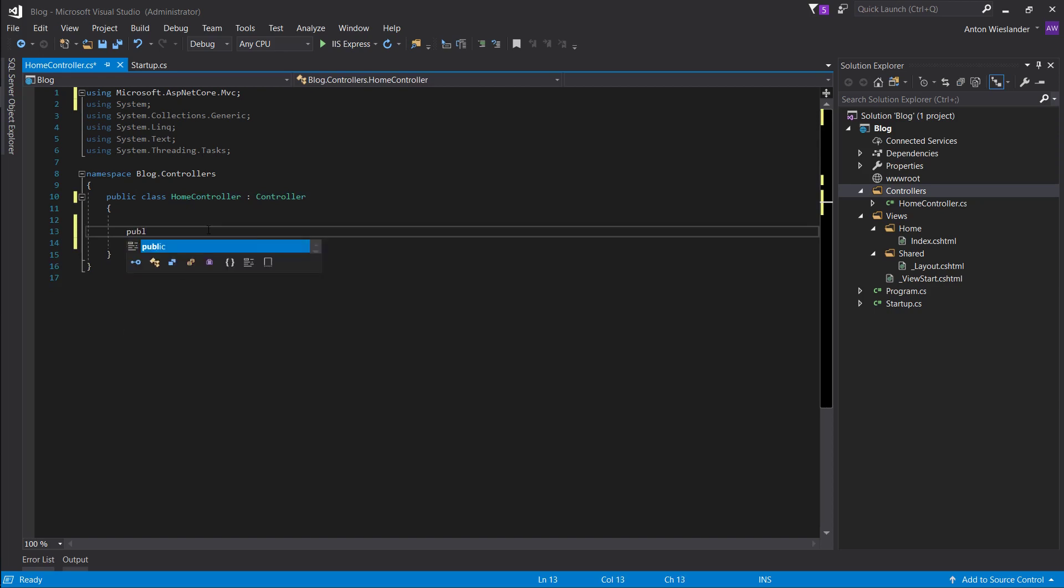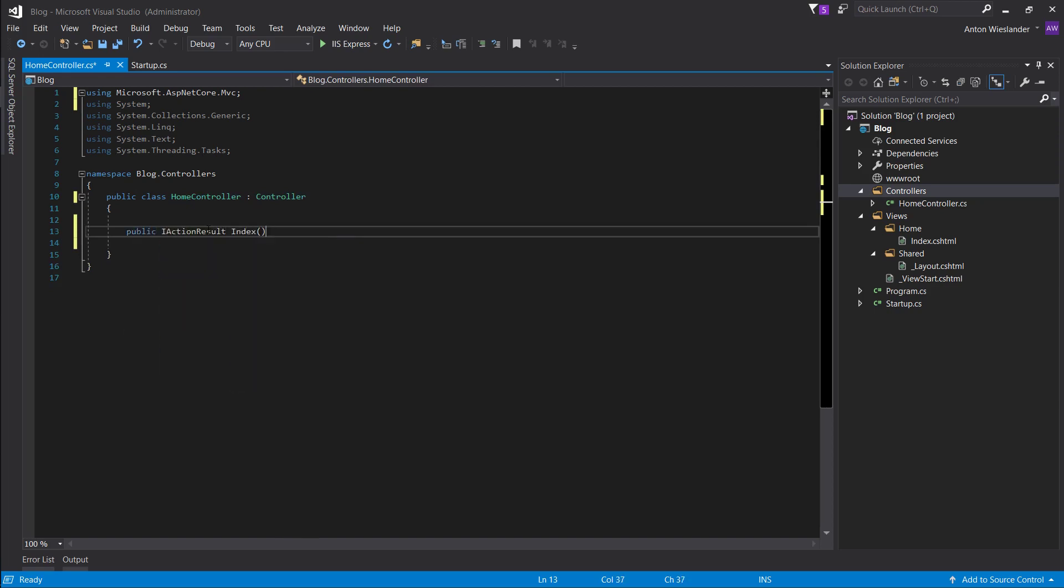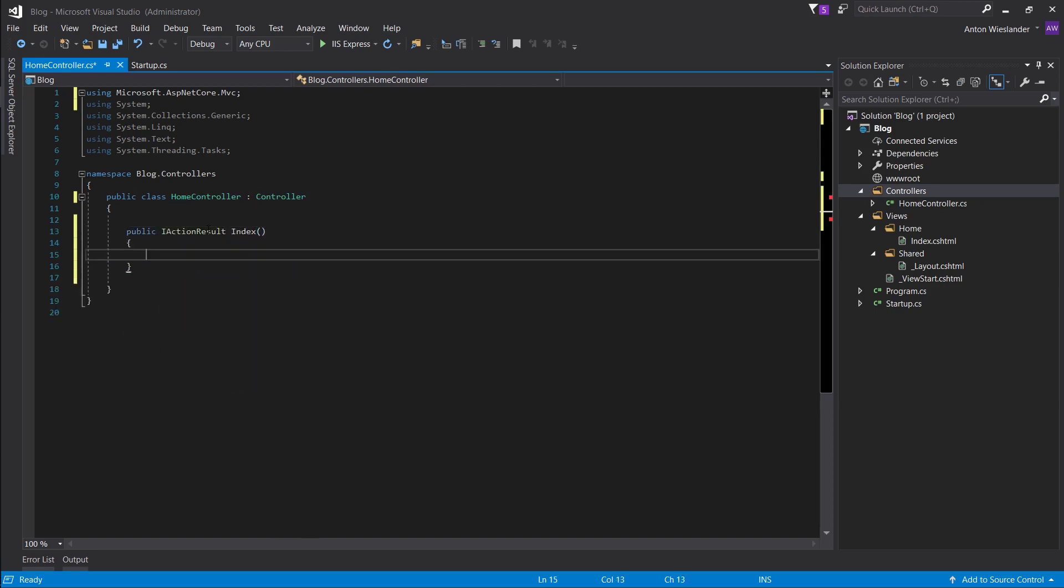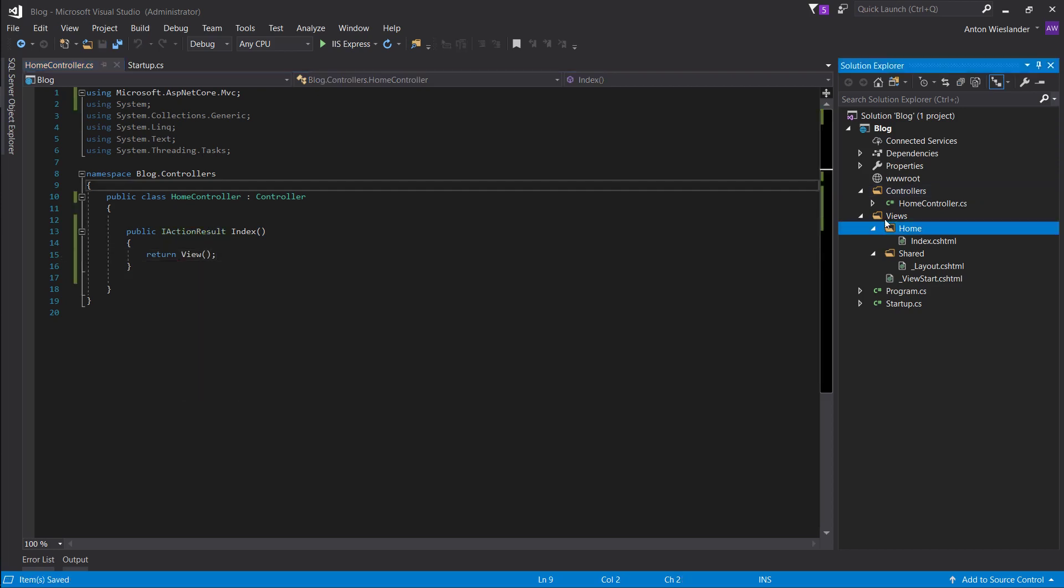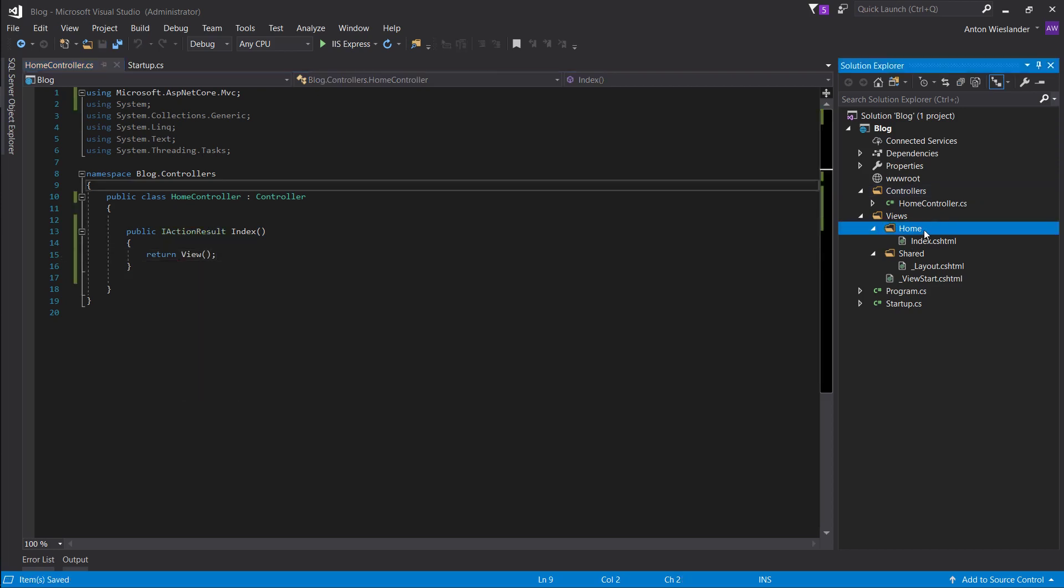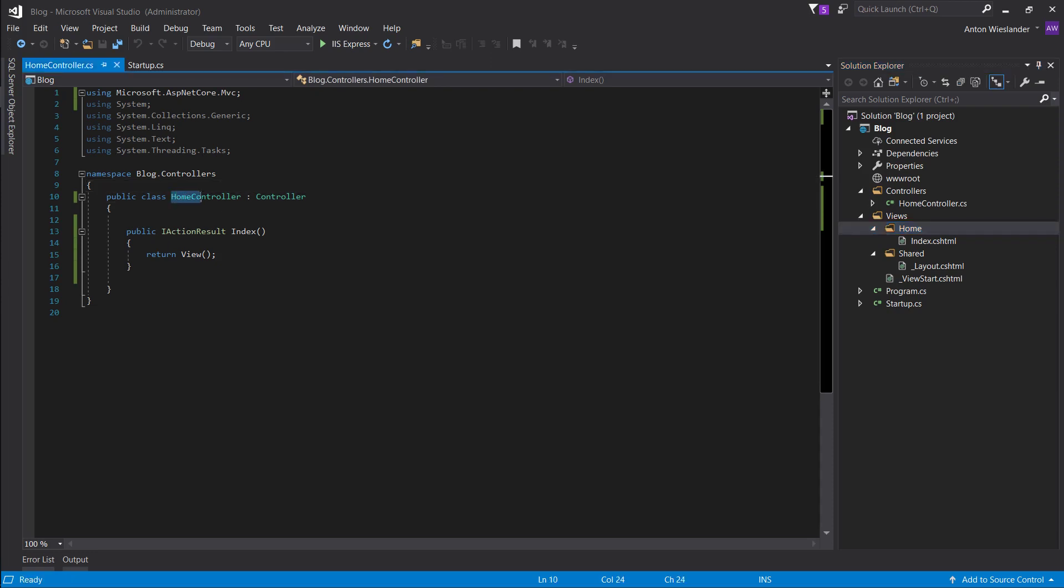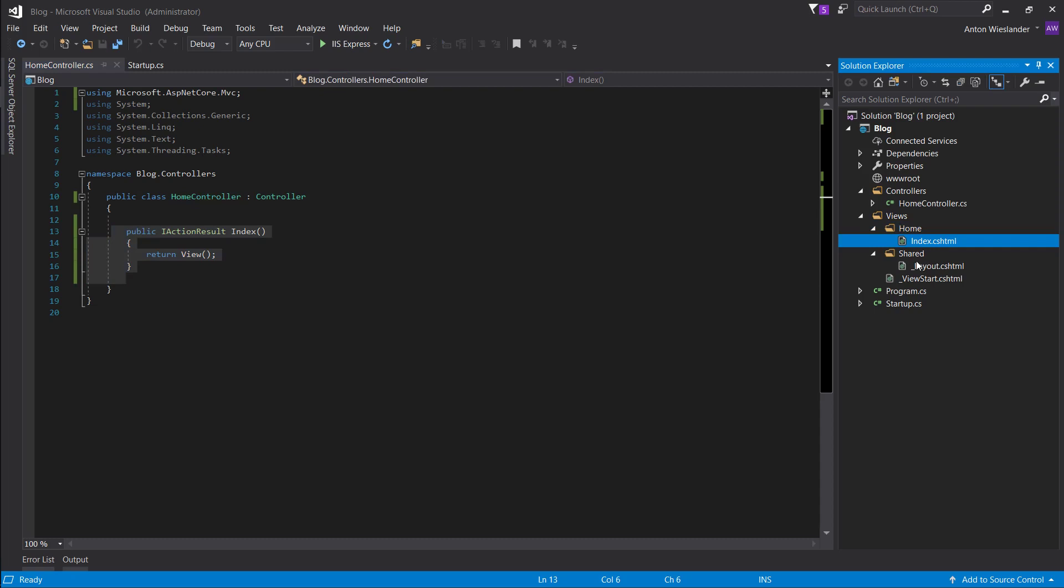So now we want to do public IActionResult index, return view. The views, they have a naming convention with the controllers. So the folder corresponds to the controller name, and the action corresponds to the actual HTML file.